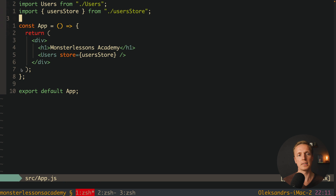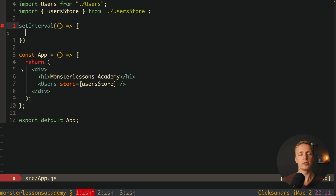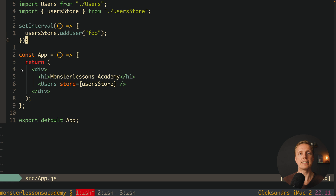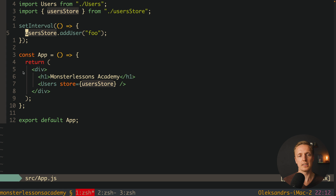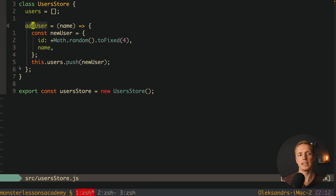To show the problem, I'll add a setInterval inside App.js that calls userStore.addUser('foo') every second. This simulates an external store update from outside the component. After reloading the page, we see nothing re-renders. The key point is we must do two things: tell MobX which store properties to observe, and wrap our component so MobX knows to re-render it.